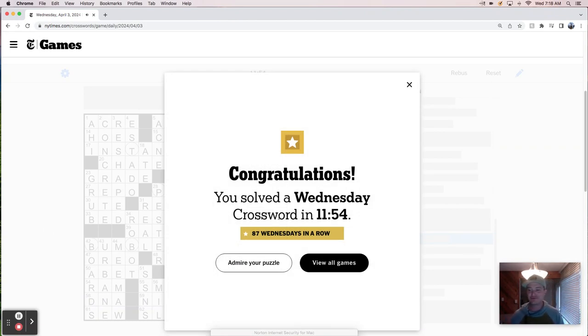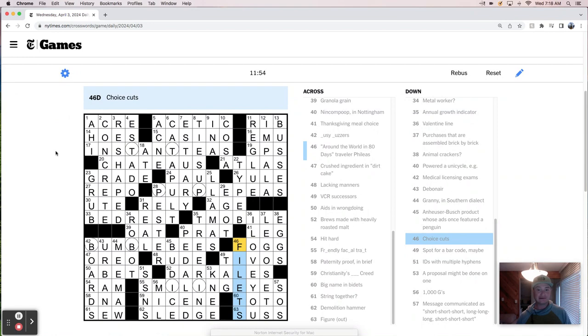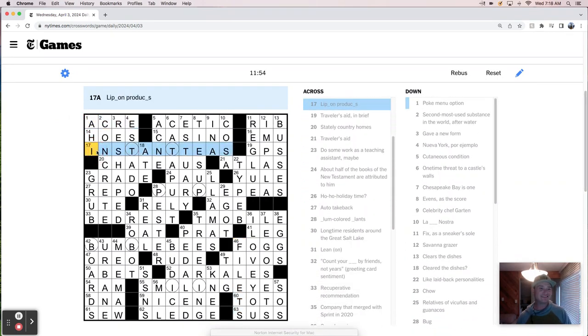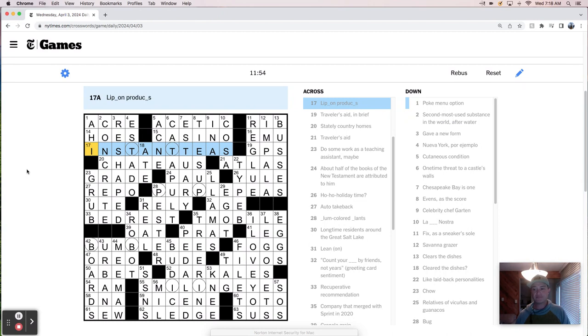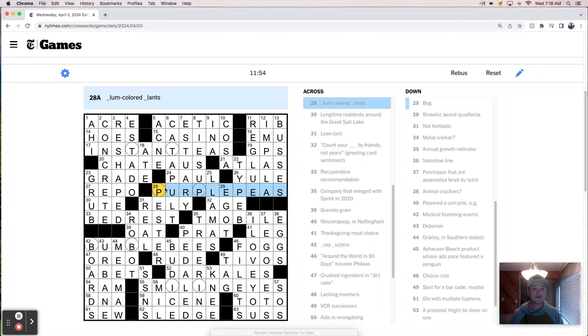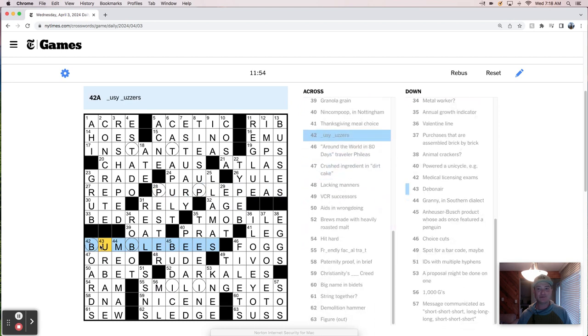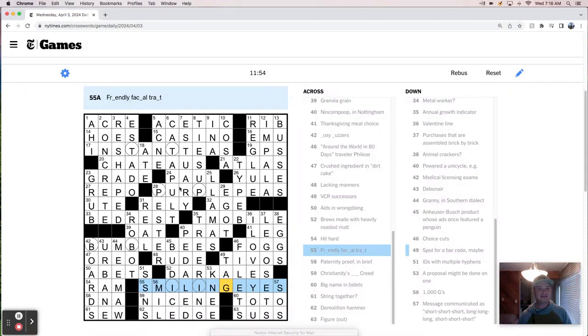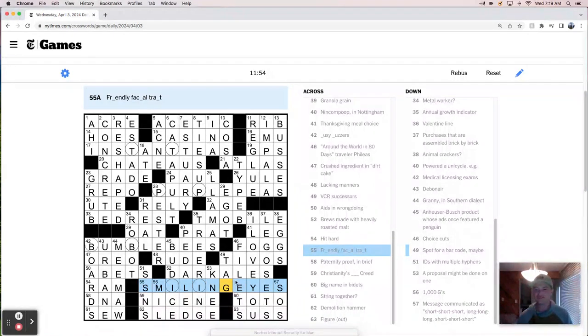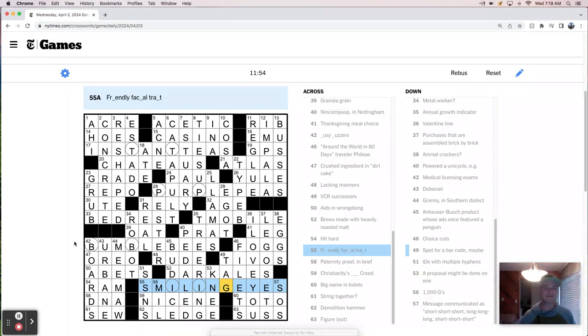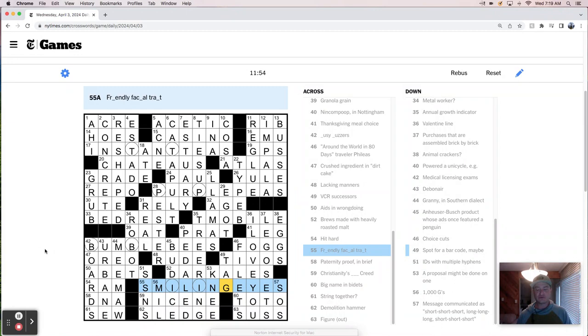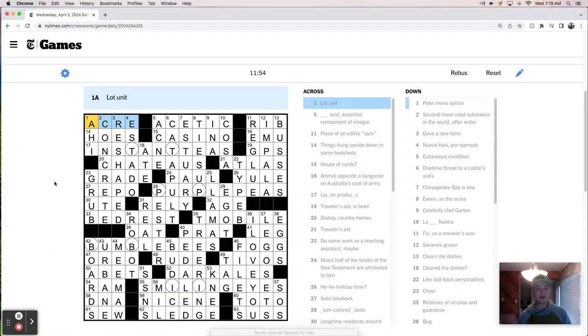87 Wednesdays in a row. If you need to find me on a Wednesday, you know where I'll be. Pretty good Wednesday puzzle. This theme, instant T's, that doesn't really do much for me. Purple peas, bumblebees, smiling I's. Smiling I's doesn't really feel like it goes with those others very well because it's a vowel. It was a pretty interesting puzzle though with a lot of distinctive fill stuff we don't see all the time.